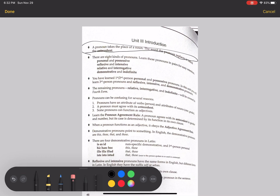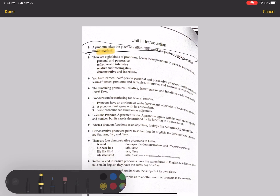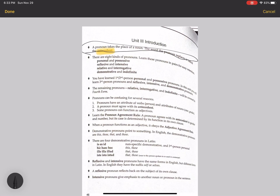If you pay attention to the word antecedent, you'll see that it comes from ante plus cado. Ante means before, and cado means to fall. So it falls before — it's the word that the pronoun replaces.